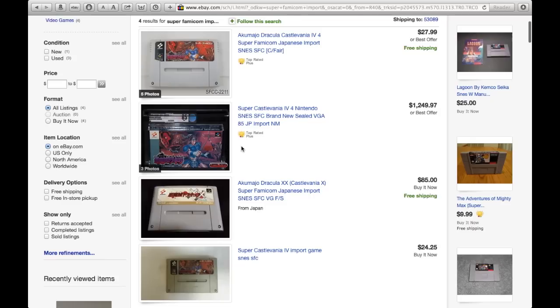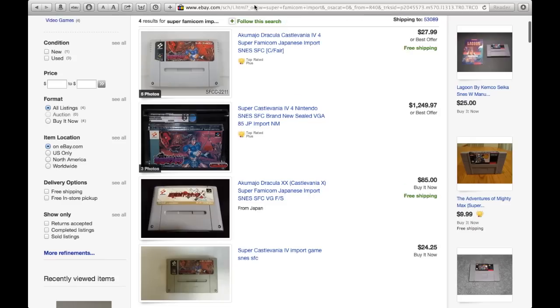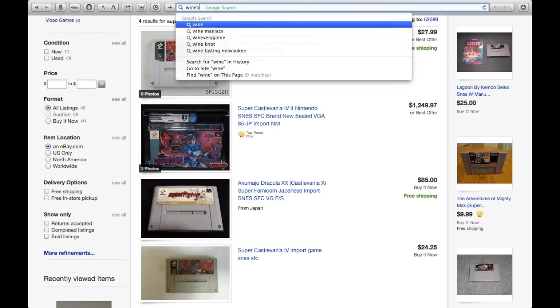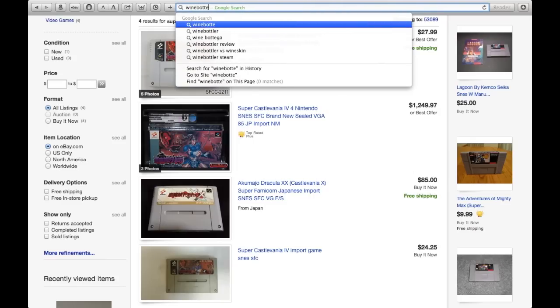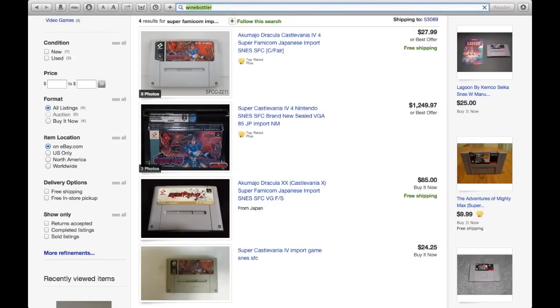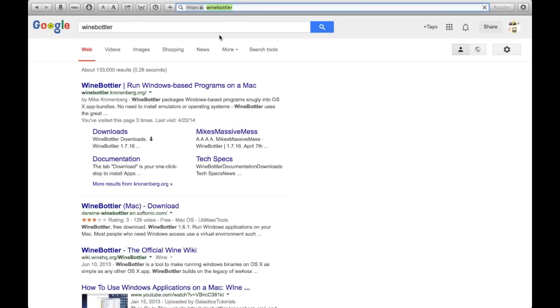Now to do this, you're going to want to go into your web browser, search wine bottler, and go to the first link.